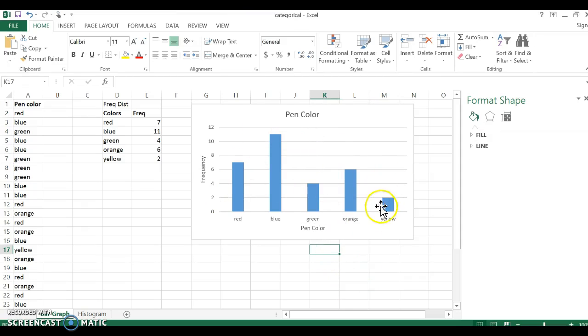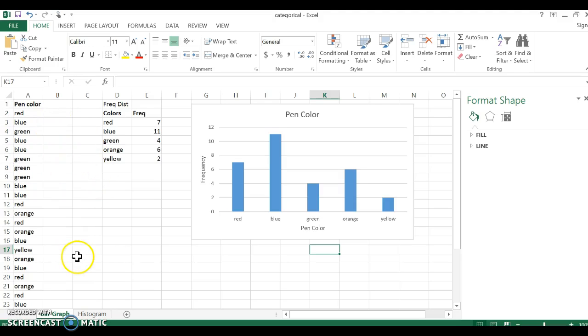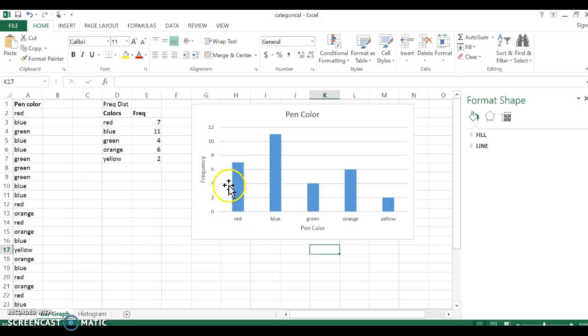I now have myself a bar graph dealing with my categorical data of pen colors. I use a bar graph because categorical data is discrete, which means there is space between the bars.